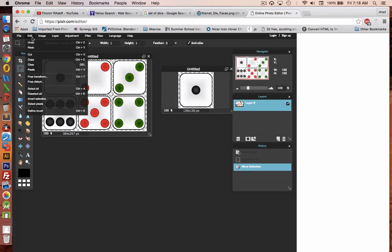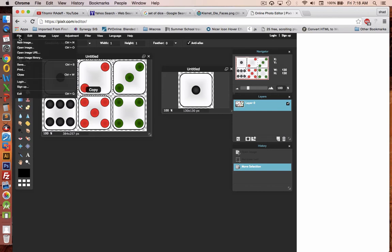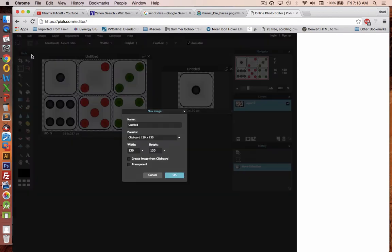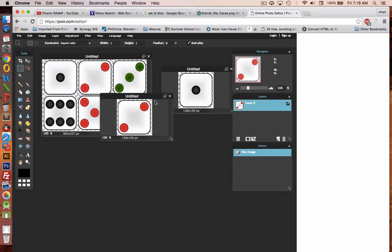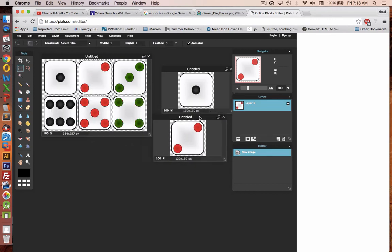So I can slide this marquee over to dice number two. Repeat the same process. So copy, a new image, and now I have image two. Let's go through all of them this way.